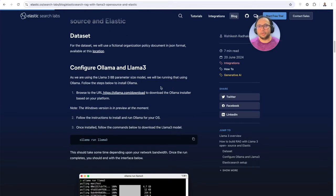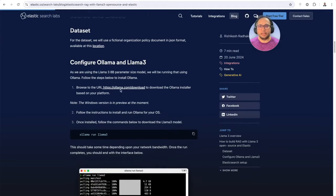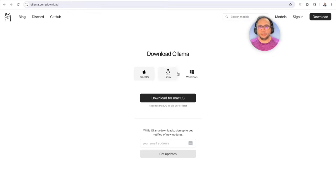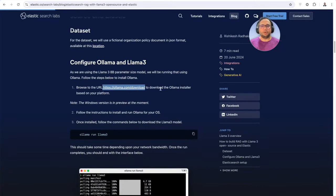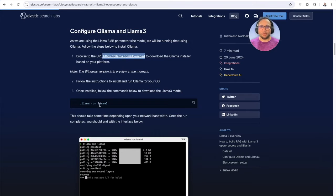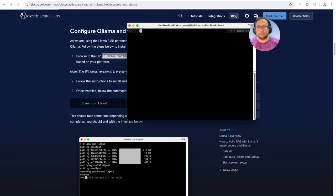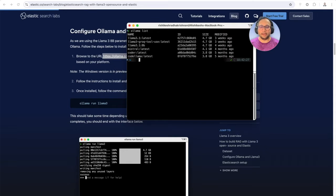The next thing we need is Ollama and LlamaTree running. Let's look at the steps to download Ollama. Feel free to go to this URL and download the relevant installers or binaries for your specific platform. Once you follow the steps, you'll have Ollama running. After that, you run this command to download, install, and run LlamaTree on your machine. On my machine it's already downloaded — I'm going to show you the different models that I have, and this is the one I'm going to be running.